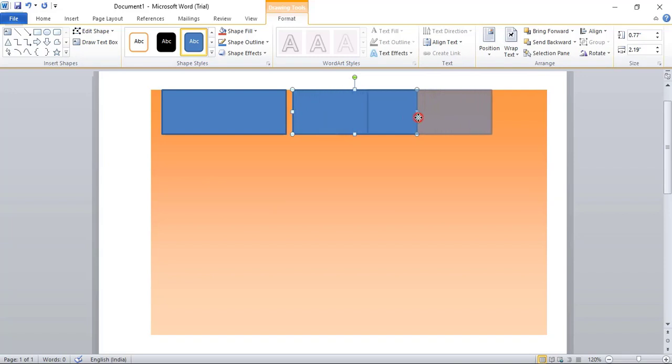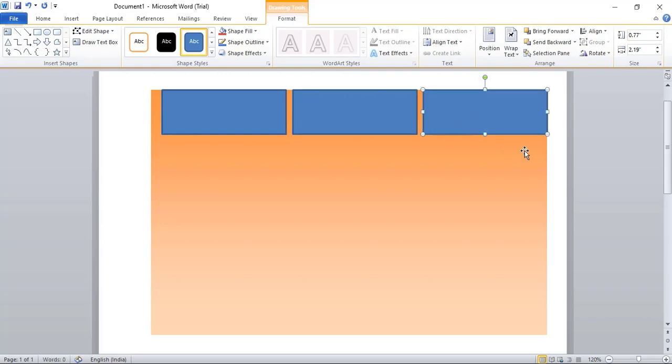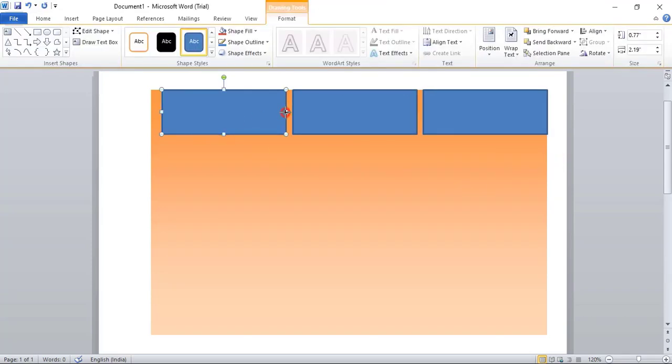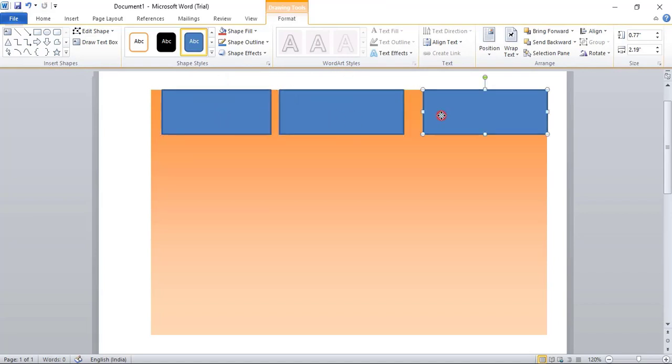So we'll leave some space here and from this side as well. Using arrow key, you can take it towards the right-hand side.